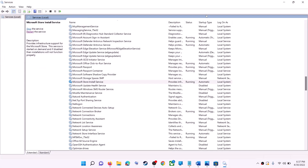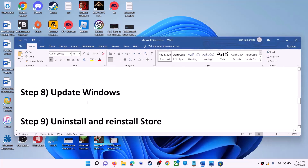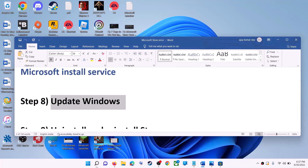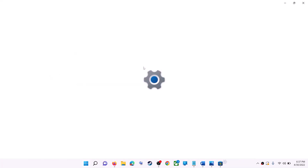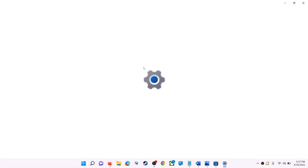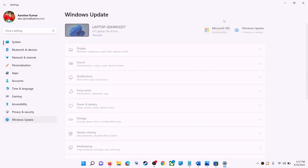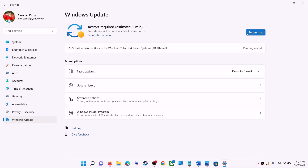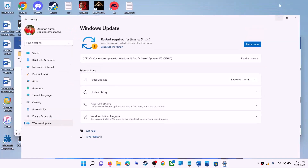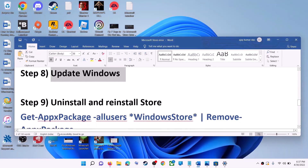The next step is to update Windows — make sure your Windows is up to date. Go to the Start menu and click on Settings. If you have Windows 10, click Update and Security; if Windows 11, click Windows Update. Click Check for Updates, install any updates, restart your computer, then try to use Microsoft Store.